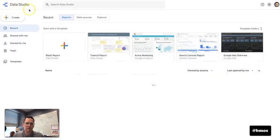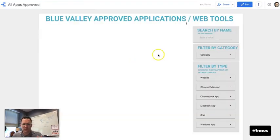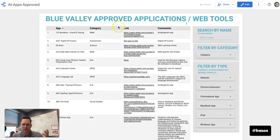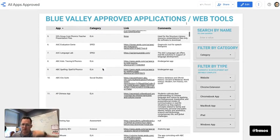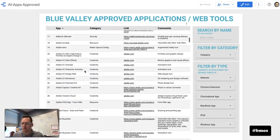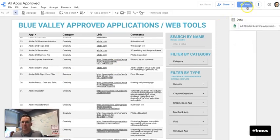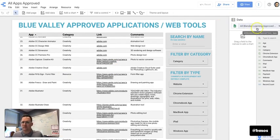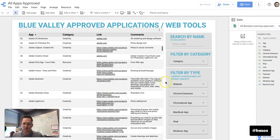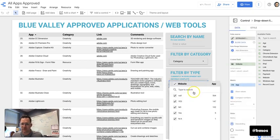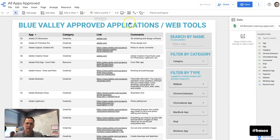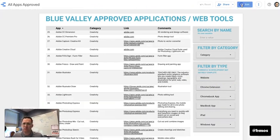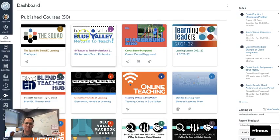So here's another example. One example we use is we do the all approved list. So these are apps that have been at one point or another approved in our district. And so we've linked to our Google form where we collect the requests. And then once they're approved, they get put into this report. And then teachers can filter this or students can filter this data.